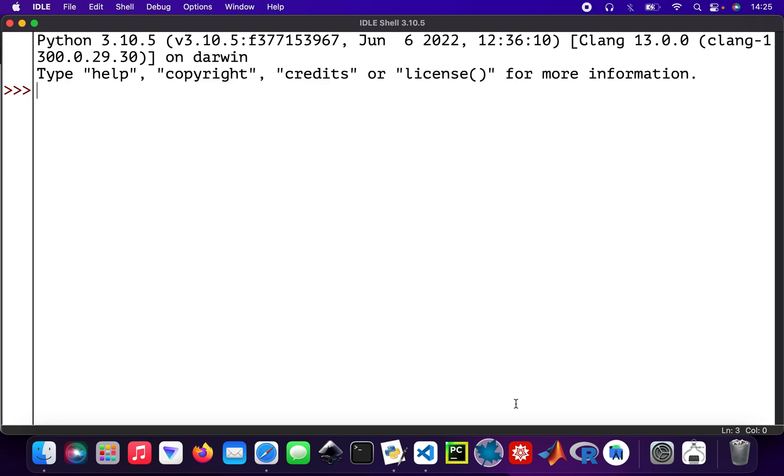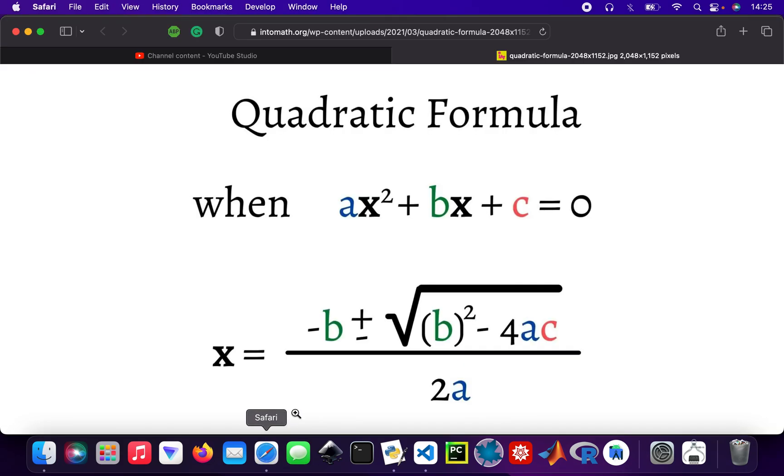Ladies and gents, hope you're well and happy new year to you. Today we're going to look at creating a function that will solve quadratic equations. We're going to create a function that consists of the quadratic formula.